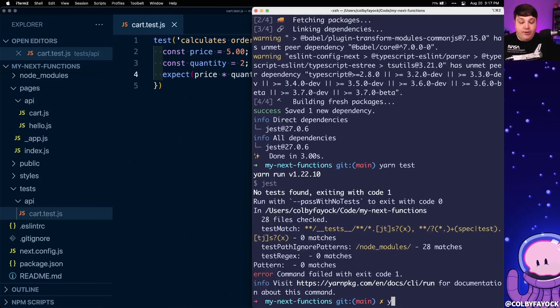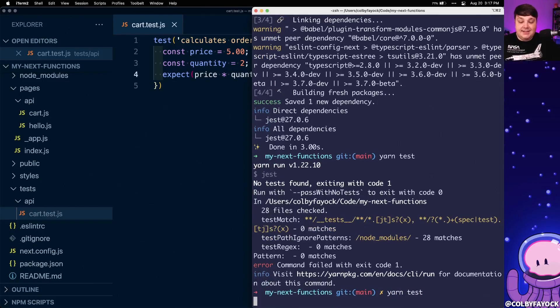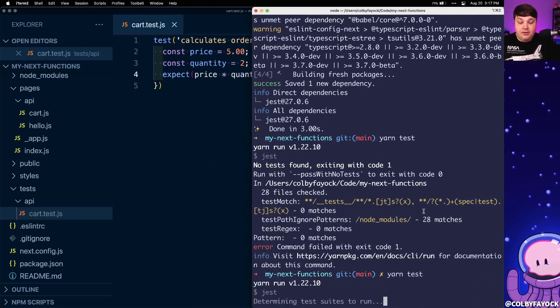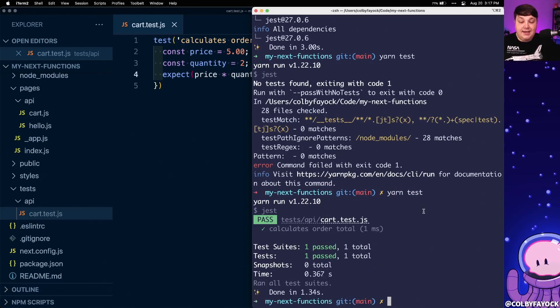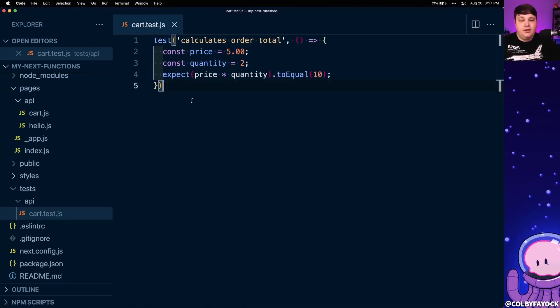Now if we run yarn test inside of our terminal, we can see that it goes through, finds that test, and it passed.